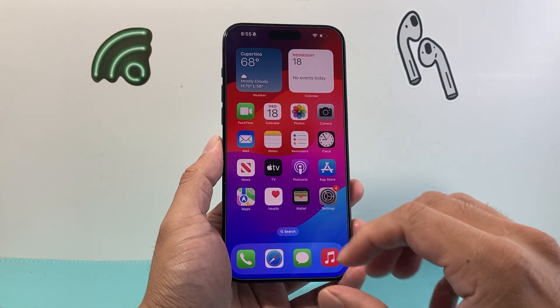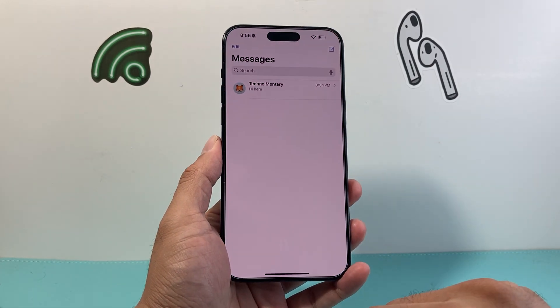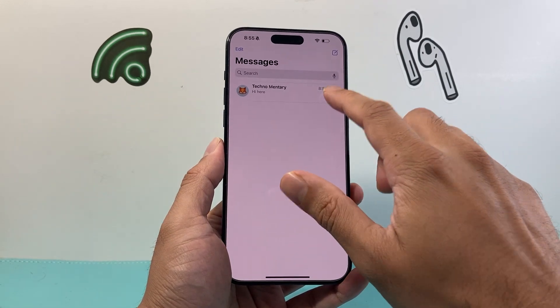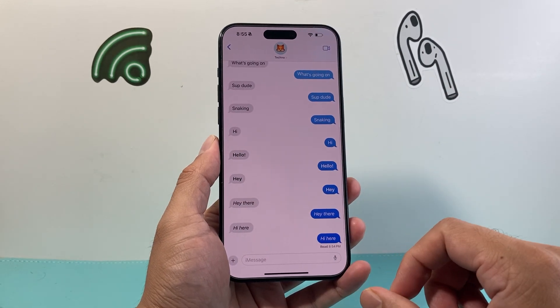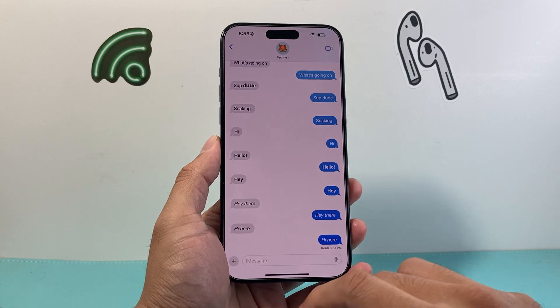Once you have updated to iOS 18 or later, simply open up the Messages app. From there, go ahead and select a message to someone that you'd like to send that underlined text message.